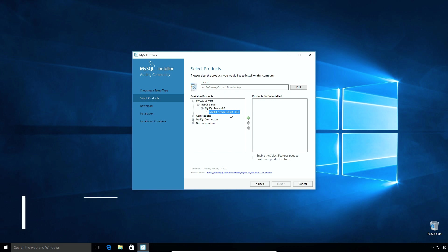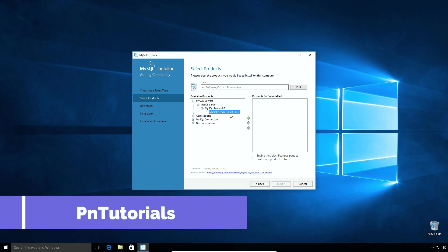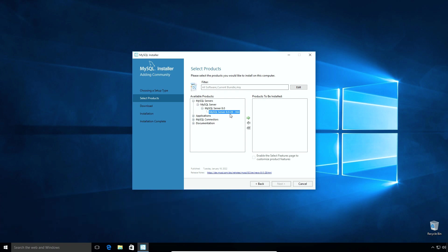In that case you will have to cancel this installation and download previous stable release from the archives page I showed you earlier. Alright, once you select the MySQL server here, make sure you click this green right arrow button which will include the selected software in the installation.